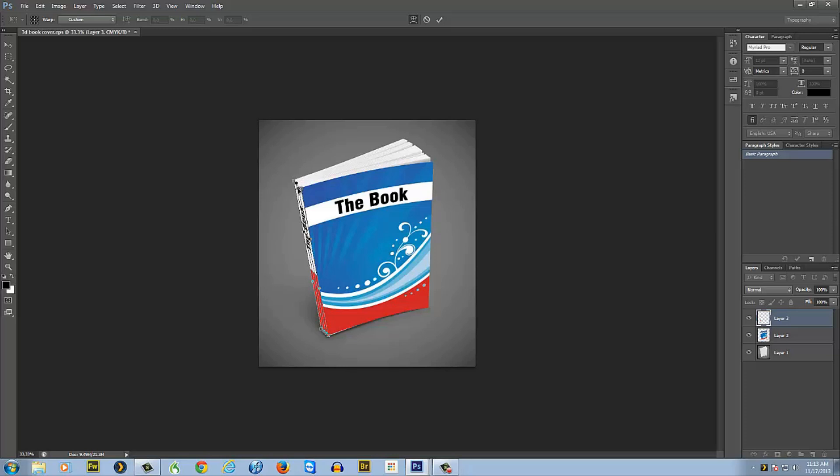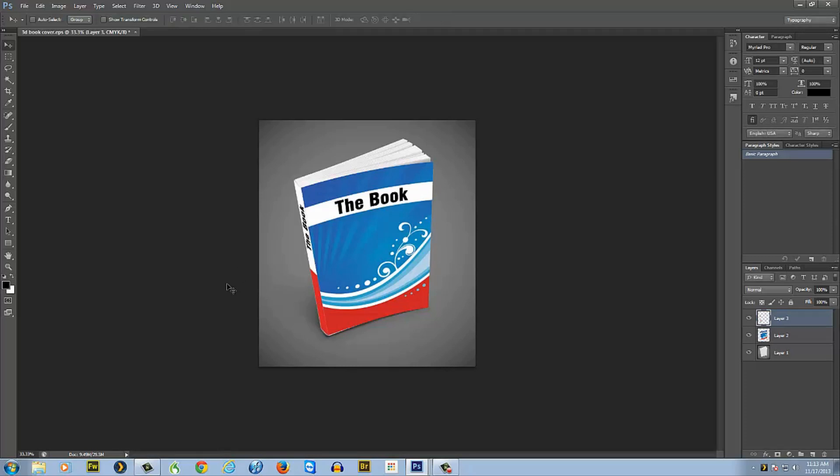Now we're going to do just a little bit of tweaking to get it just where we want it and pull it down just right. Now you got the warp where you want it, then just press Enter again and there you go, you have a 3D book cover with a 2D image that you had to put on it.